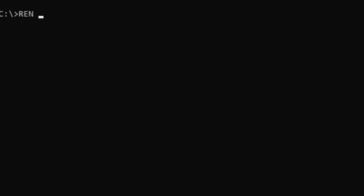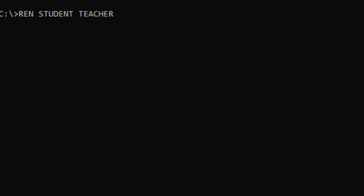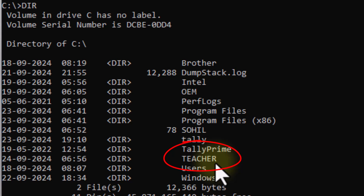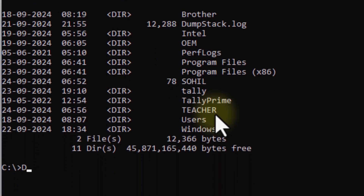The directory that I created was named 'student'. I will write the old name, and then add the new name 'student2'. I will give it the name student2 and enter the new name for the directory.